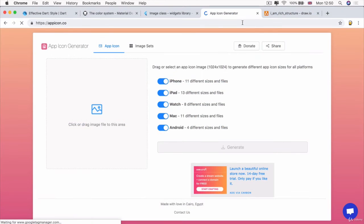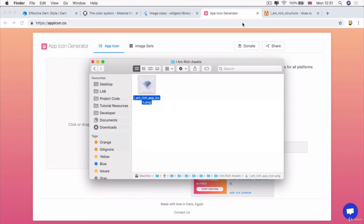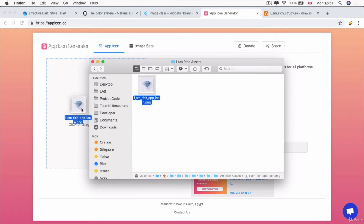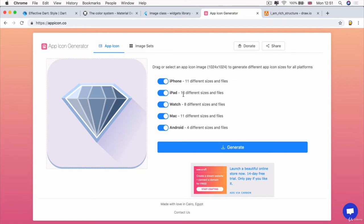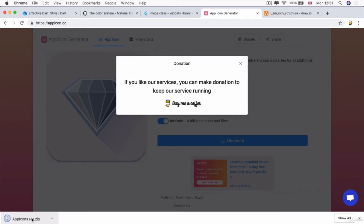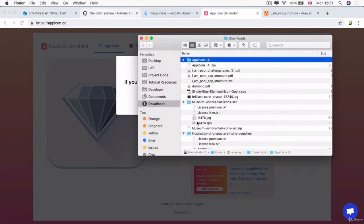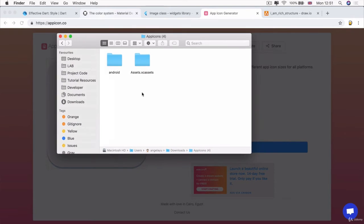And then what you're going to do is you're going to go to a website called appicon.co and you're going to drag and drop your image that's pretty large into the placeholder there. And then we're going to select for all the platforms that we want to create an app icon for. So we're going to uncheck iPad, watch, and Mac. We're only going to generate icons for the iPhone and Android. Go ahead and click generate. And you should be able to download a zipped file that contains all of the icons that they've generated for you.